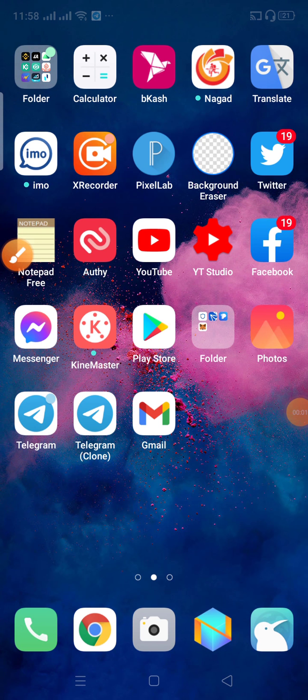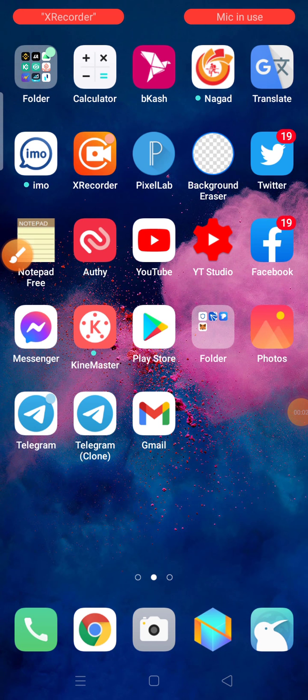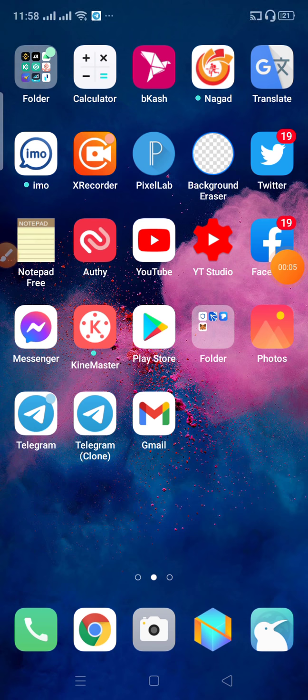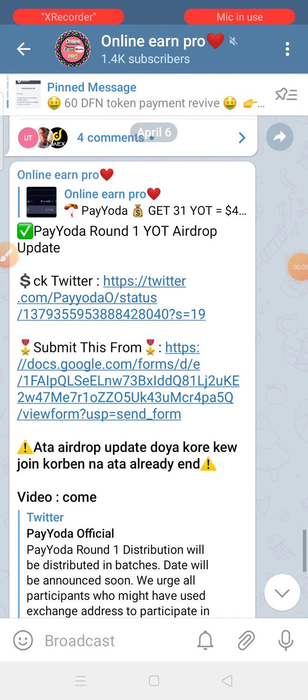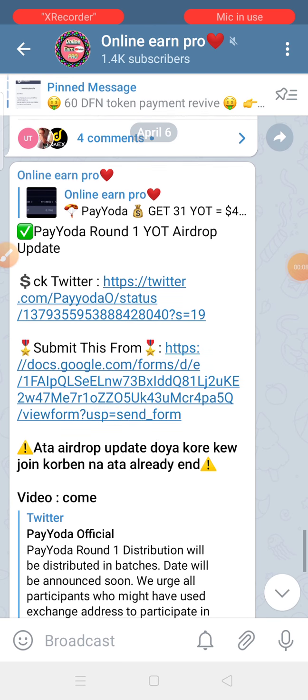Hello viewers, as-salamu alaykum. If you have any questions about this video, please don't miss this video. This video is called UDRAP-RIT.